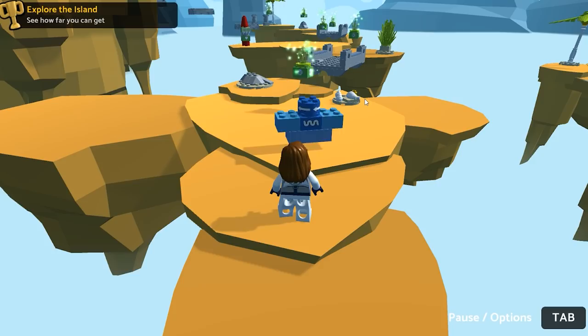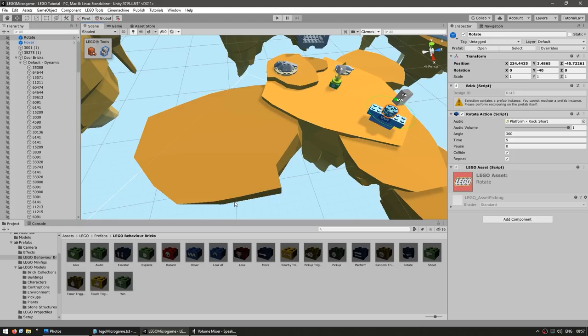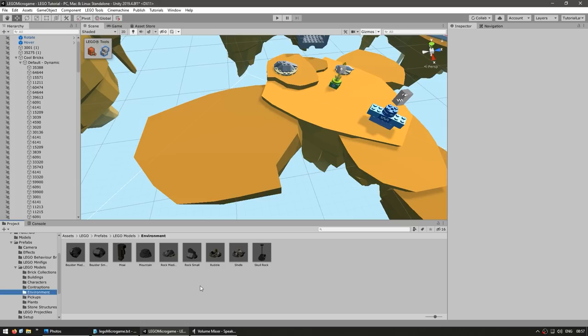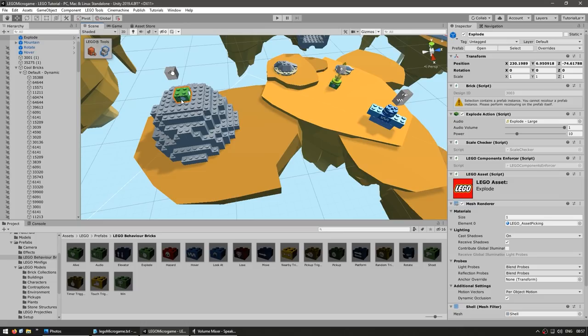As you can see, it's a really intuitive system — you just connect the bricks and everything works. Even though it is very simple to use, it's also very powerful. For example, let's go into LEGO models, down into environment, and drag in a nice mountain. Then from the behavior bricks, let's drag the explode brick and place it right on top of the mountain. In the script for the behavior brick, you can play around with parameters. The power is set to 10 by default — let's make it more intense at 30.